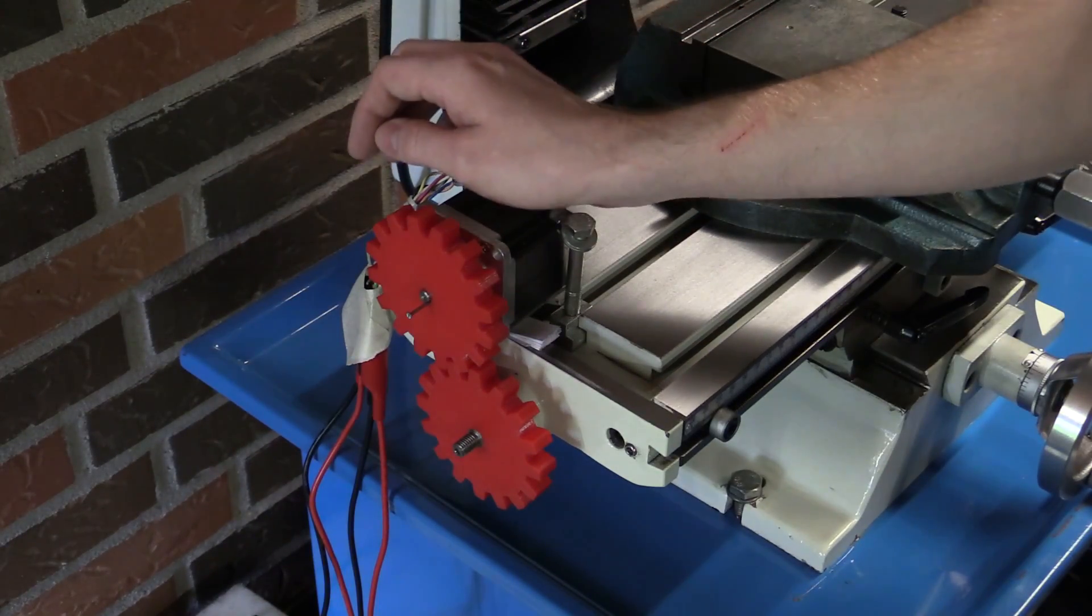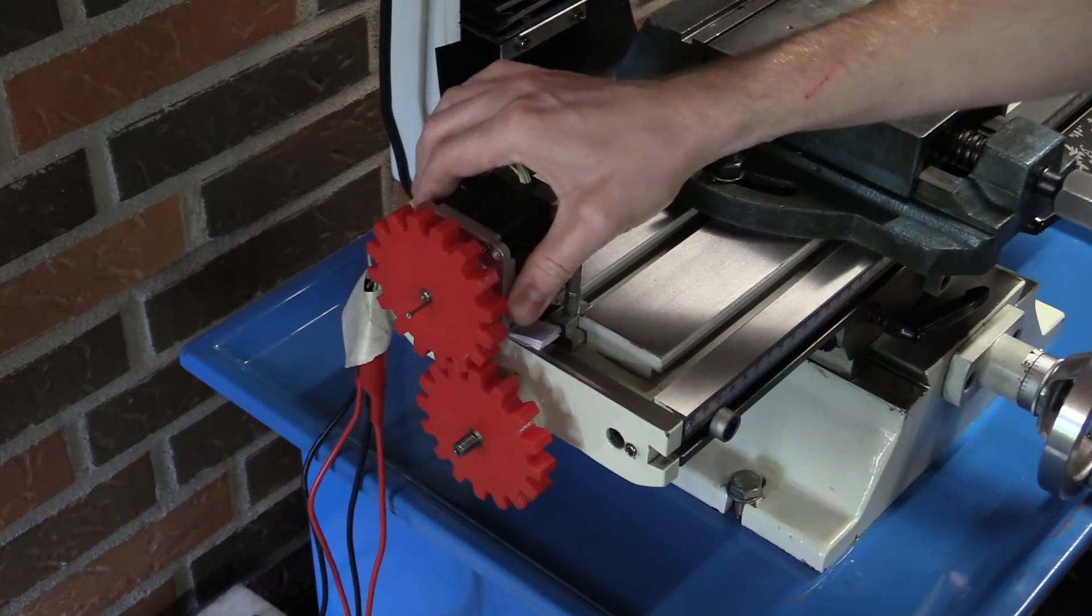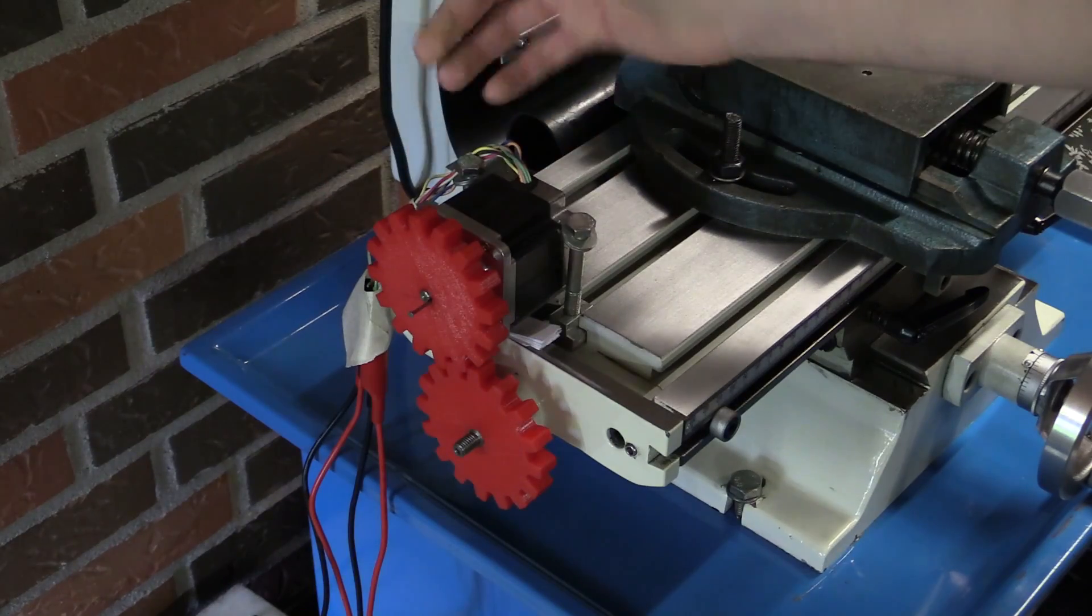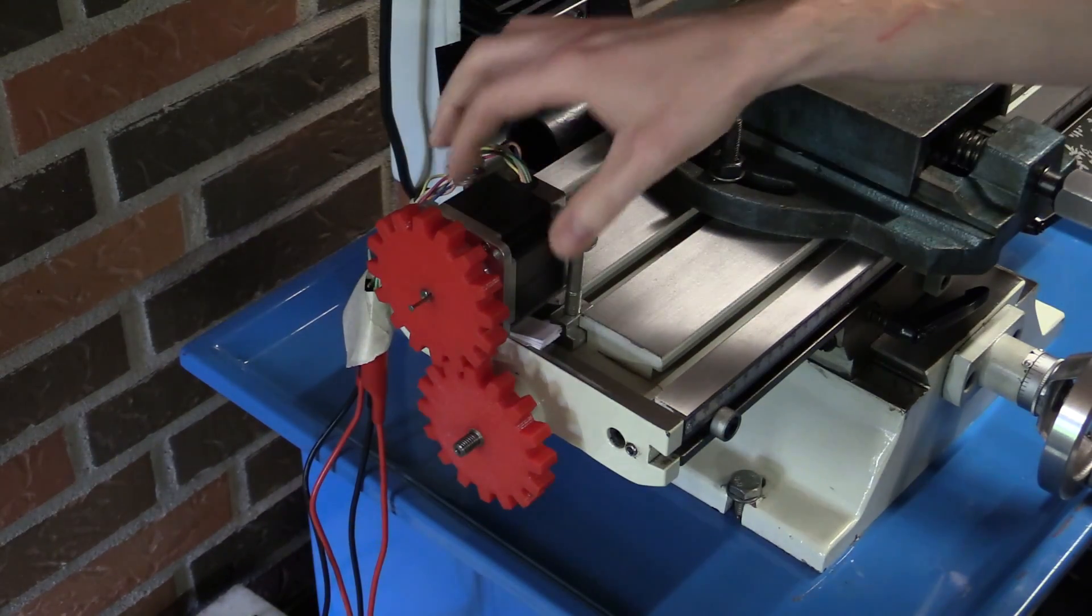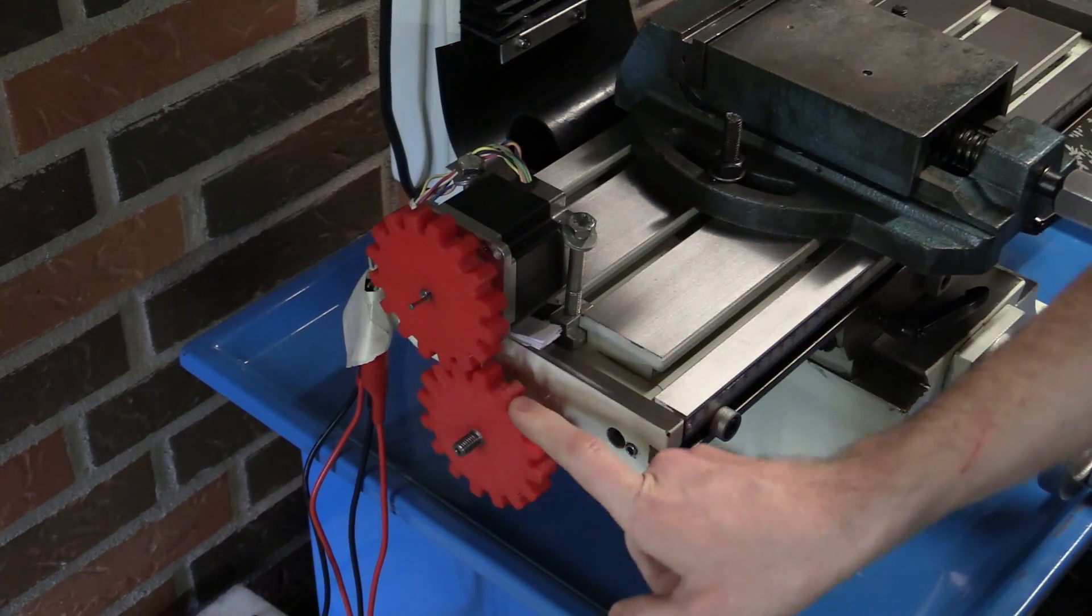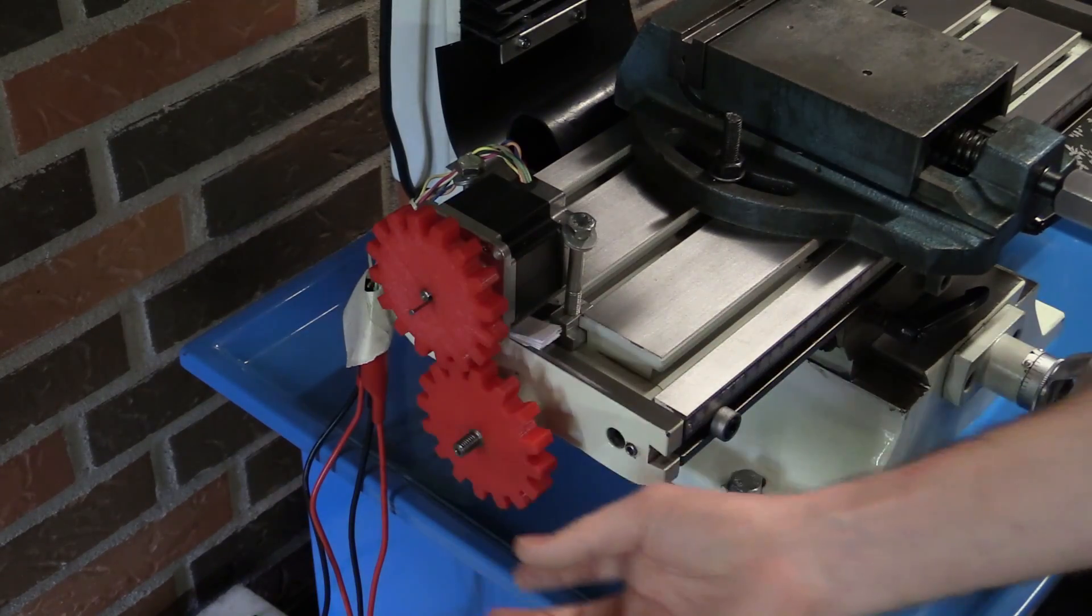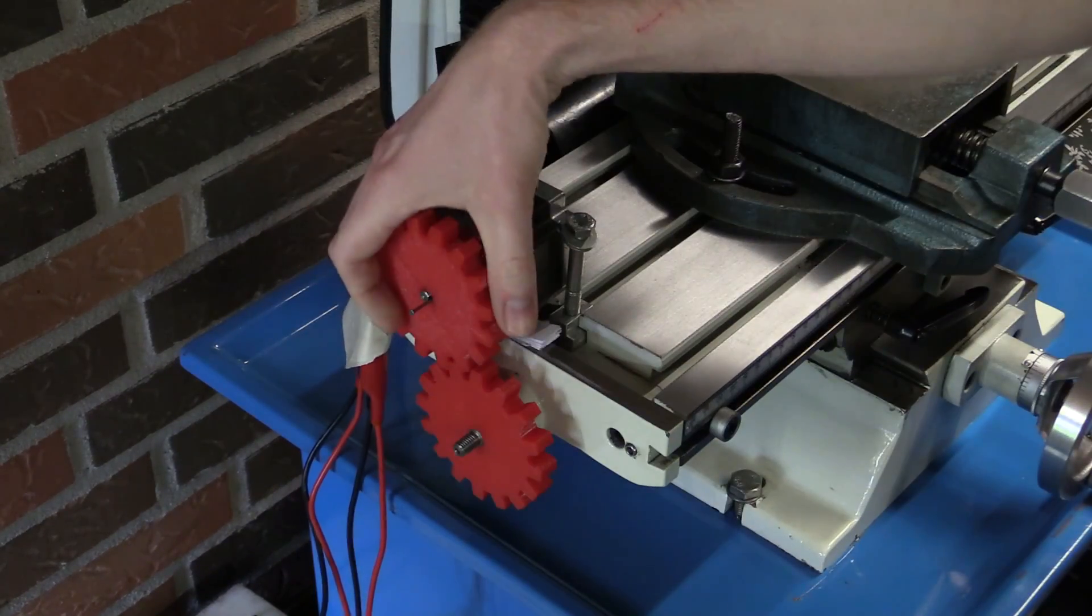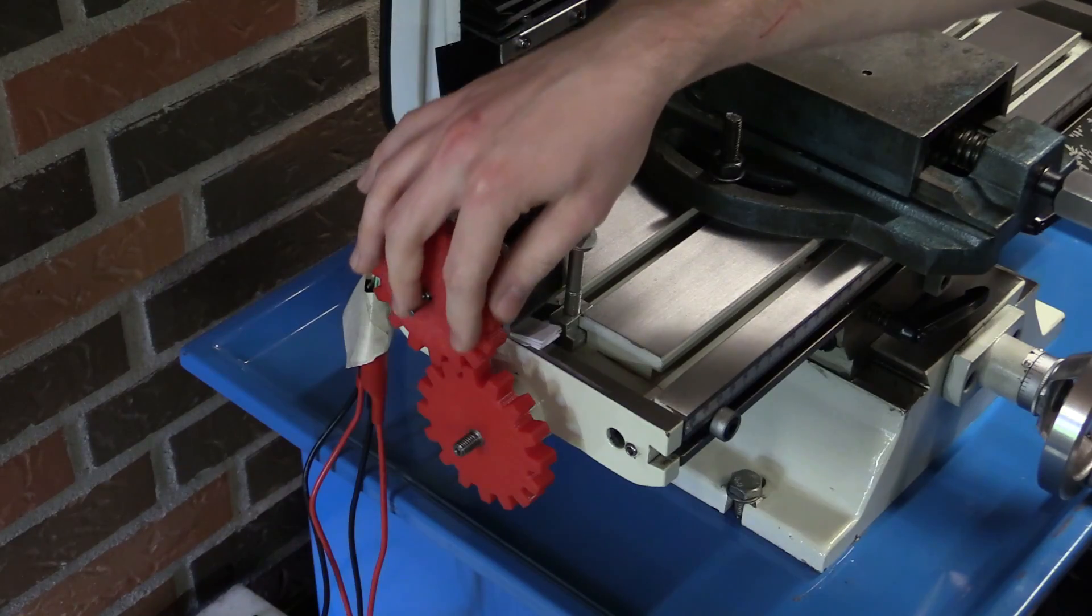Of course, me being me, I already did some modifications to it, just to try something out. I mounted a stepper motor here, removed one of the handles, and then put some gears on it. I just 3D printed these in Colorfab XT.